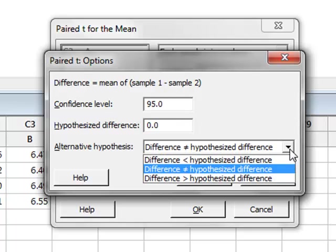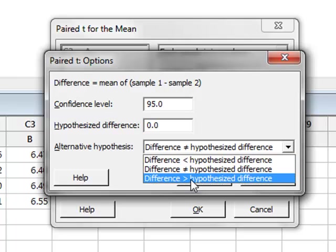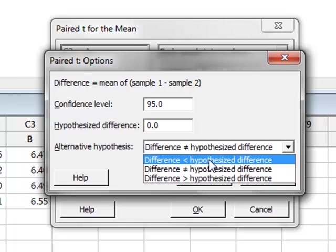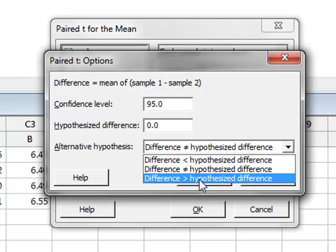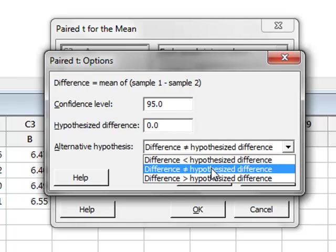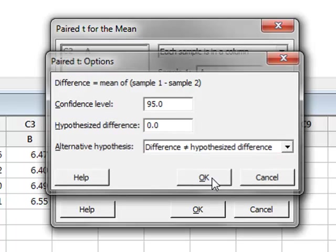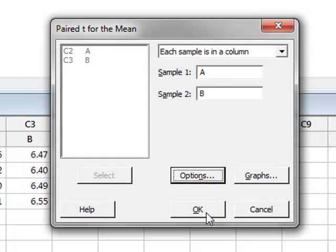Or alternatively, we could have a one-tailed test, either less than or greater than a difference of 0. But we will stick with the two-tailed test, and click OK.